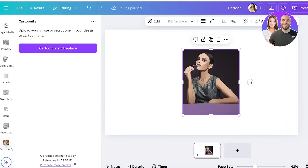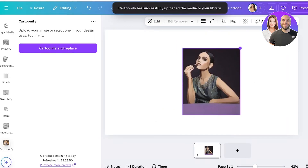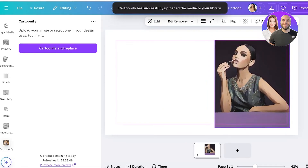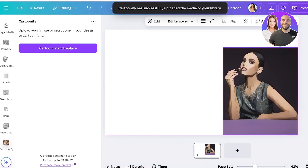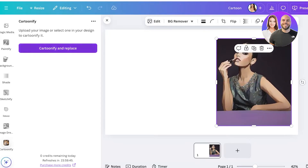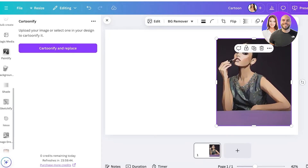We're waiting for the image to be cartoonified. Now our image has been cartoonified and you can see this is our basic cartoonified image.